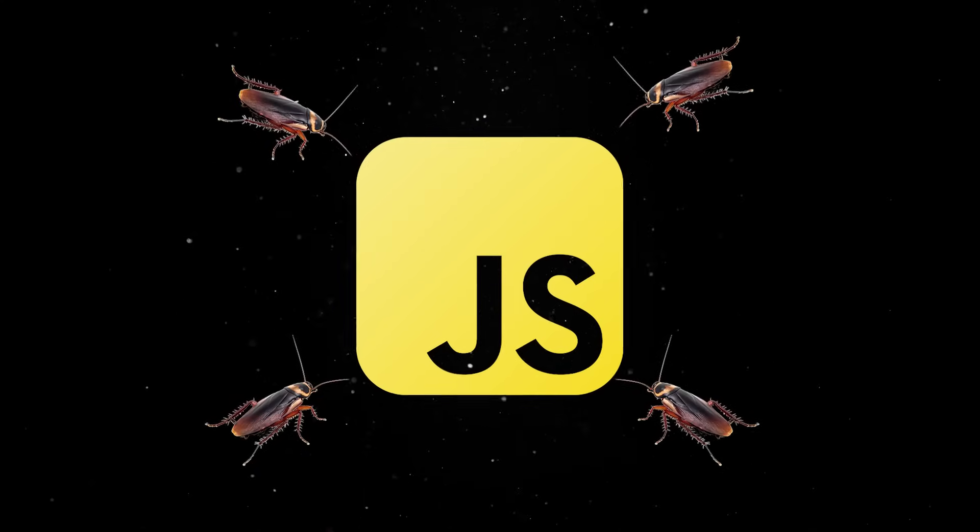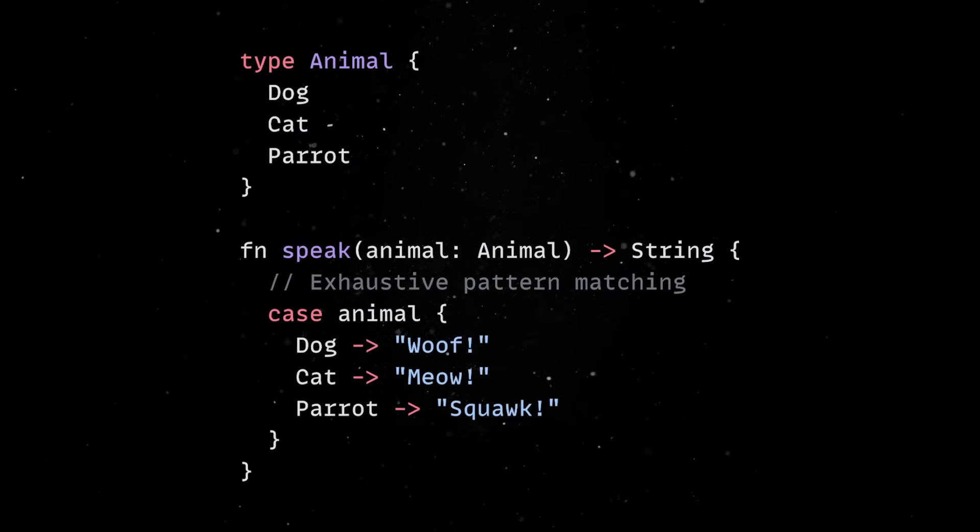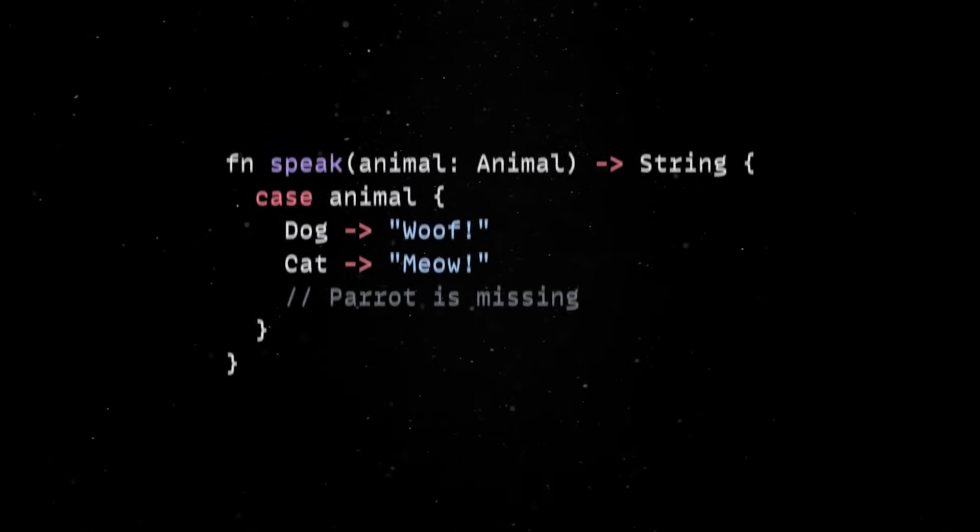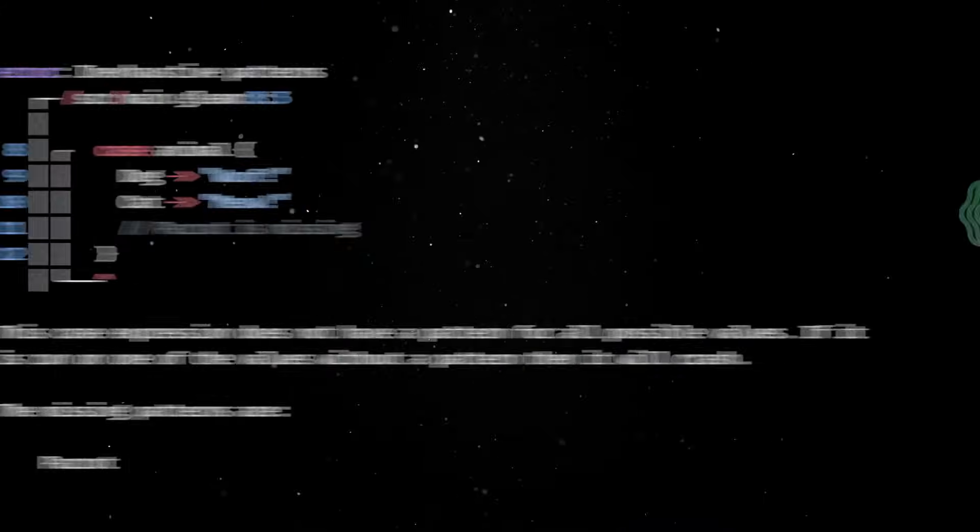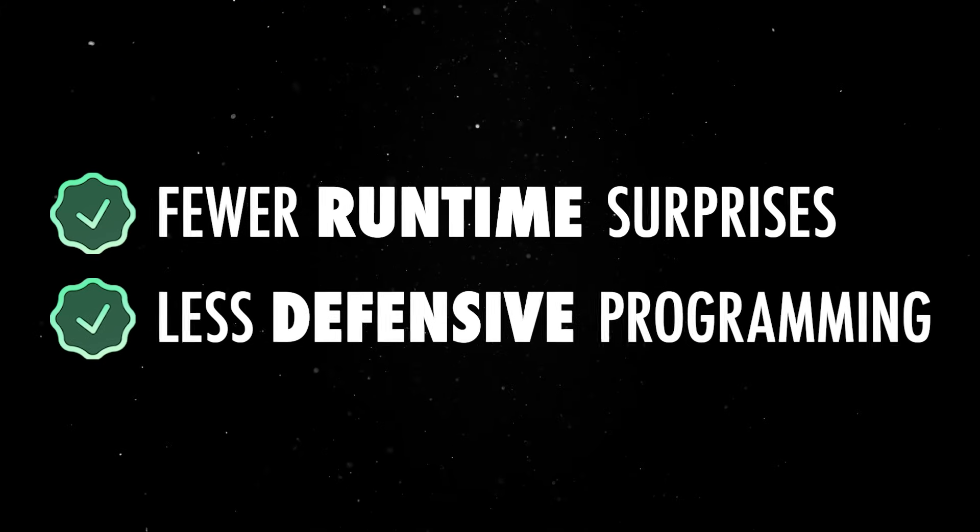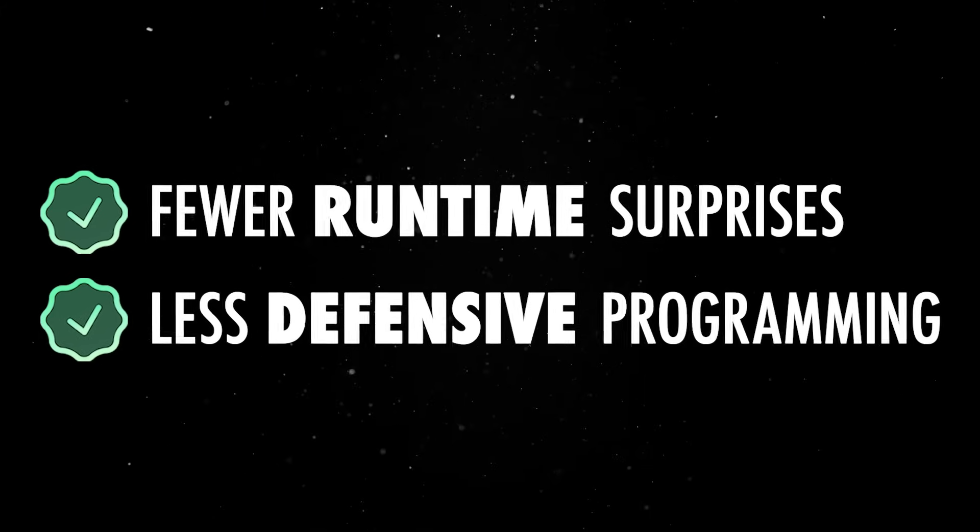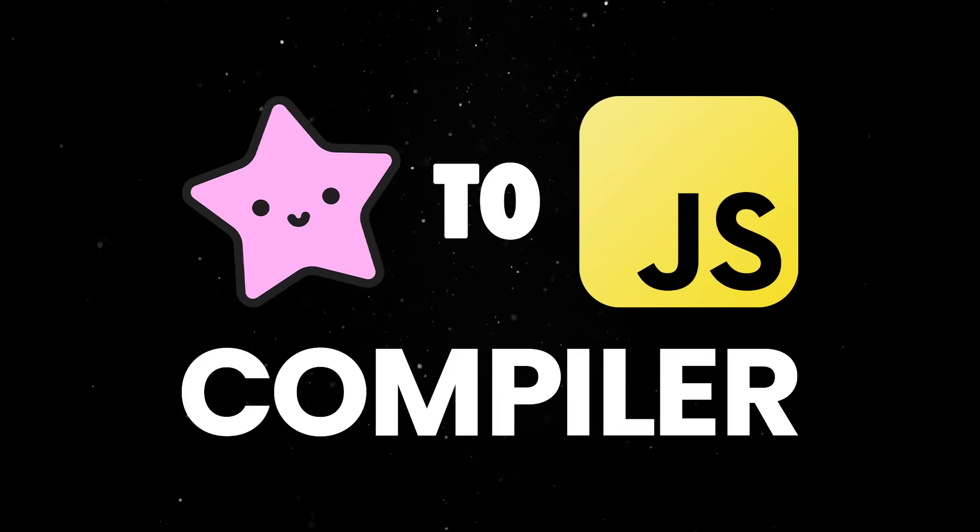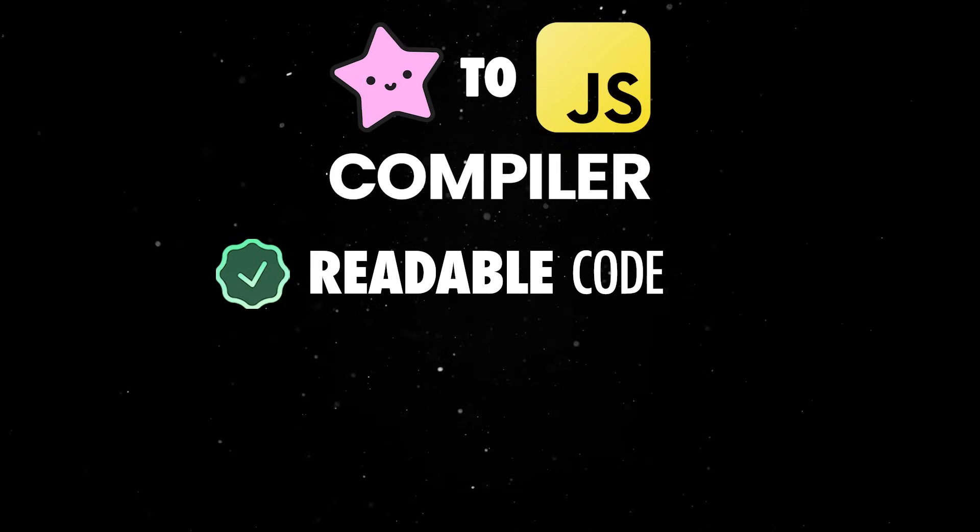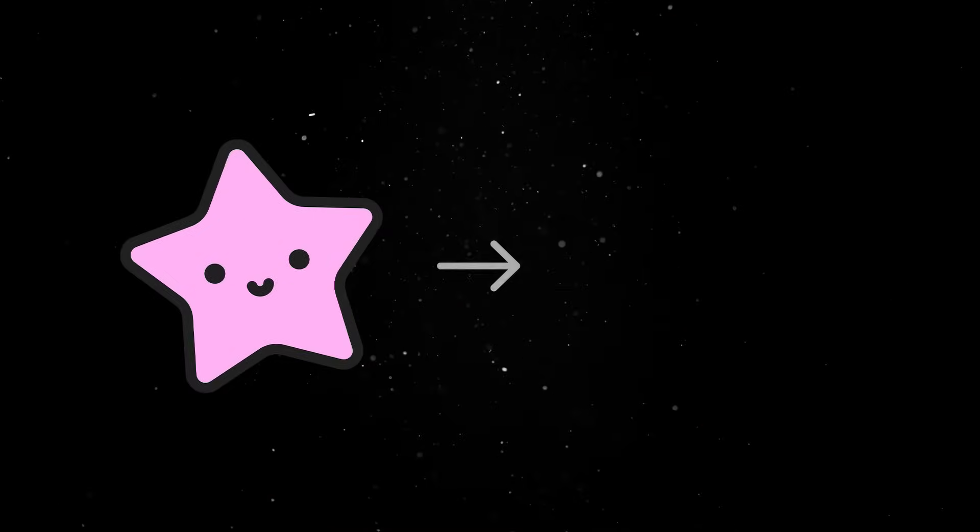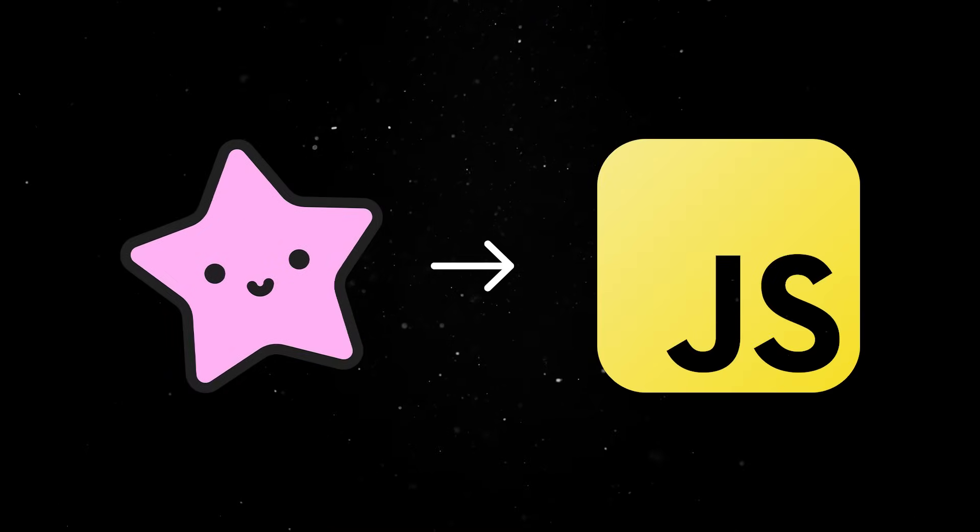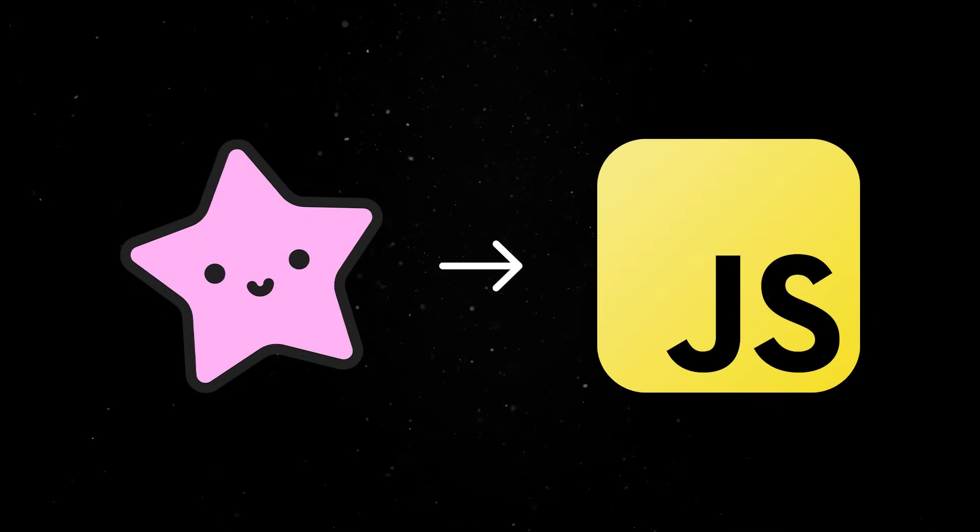What's more important is that Gleam's pattern matching is exhaustive and enforced at compile time. If you forget to handle a variant, your code won't compile. That means fewer runtime surprises and less defensive programming. This kind of discipline leads to better performance too. The Gleam to JS compiler generates code that's not only readable, but also avoids dynamic branching and redundant checks. It translates directly to efficient JavaScript, skipping the typical runtime wrappers that plague other compiled-to-JS languages.